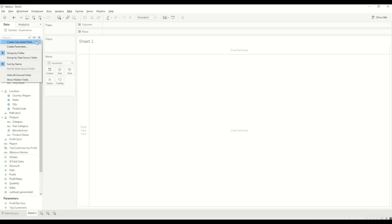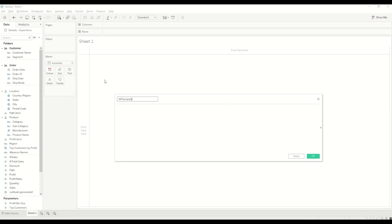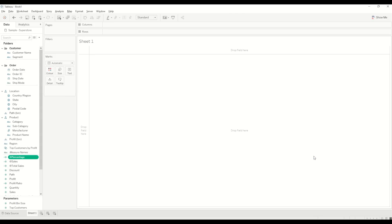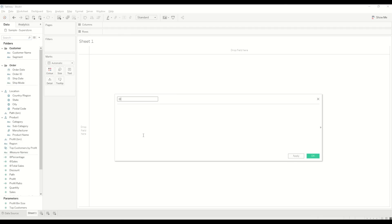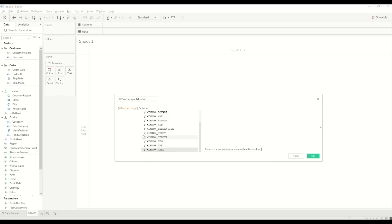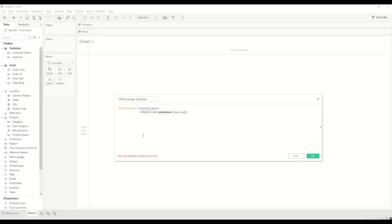Next we need to create a field for calculating Percentage — we divide Sales by Total Sales and click OK. Then we create another field called Percentage Adjusted, where we take the Percentage value and divide it by the WINDOW_MAX of Percentage. Click OK.